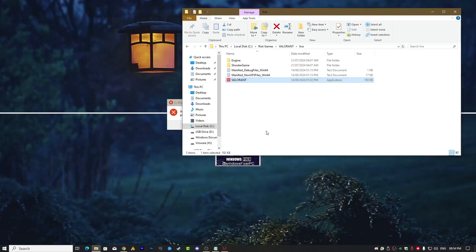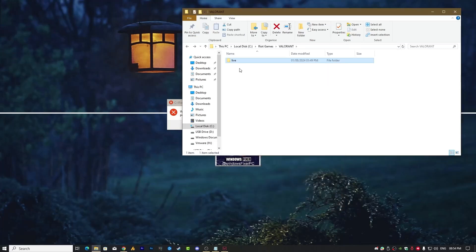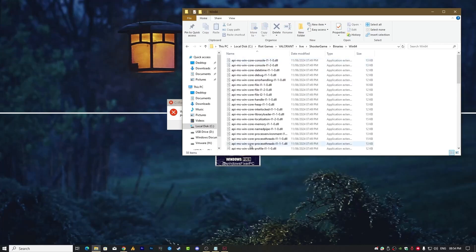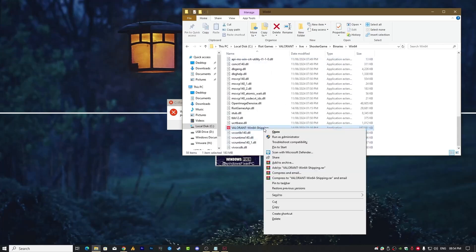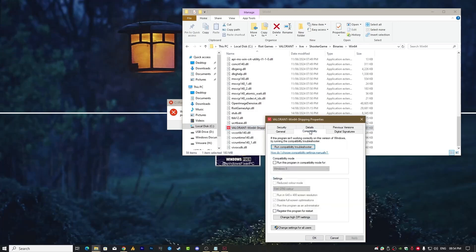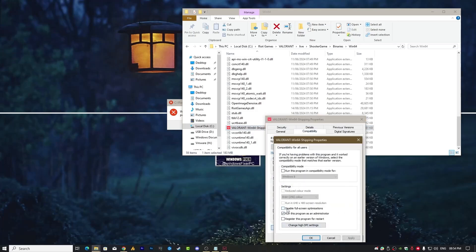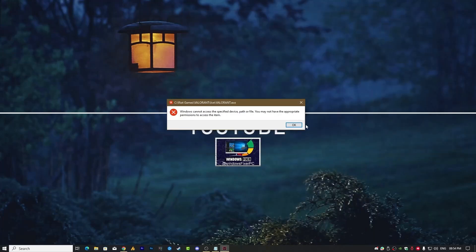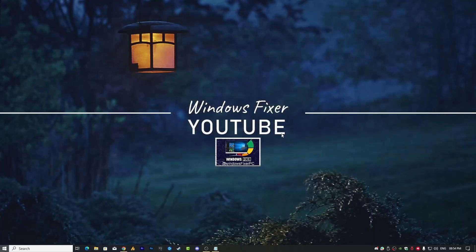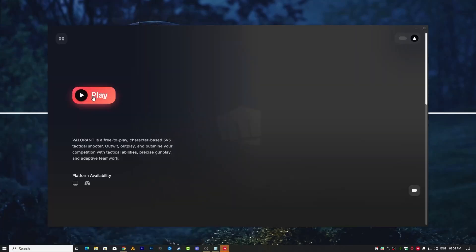You only need to change it for Valorant. Then go to ShooterGame > Binaries > Win64 > Valorant-Win64-Shipping, right-click > Properties > Compatibility > 'Change settings for all users,' and disable — sorry, uncheck — 'Run this program as an administrator.' Hit Apply, OK, and then OK again. That's it. Now launch Valorant once again.